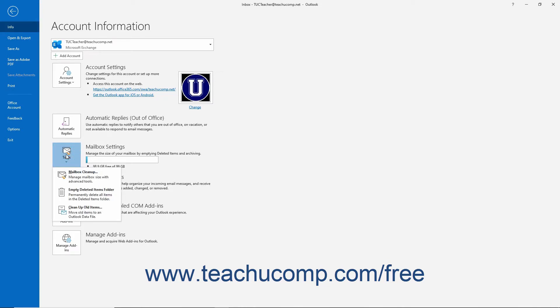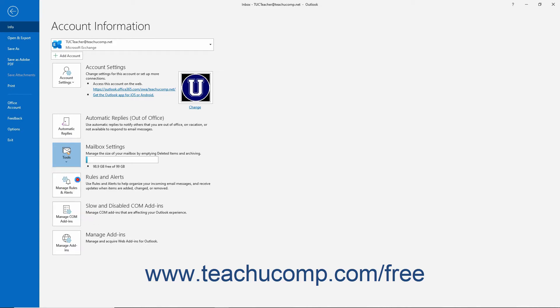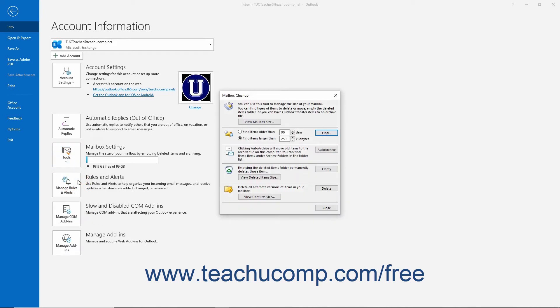From the drop-down menu that appears, select the Mailbox Cleanup command to open the mailbox cleanup dialog box. From here you can adjust settings and perform actions for the mailbox cleanup.